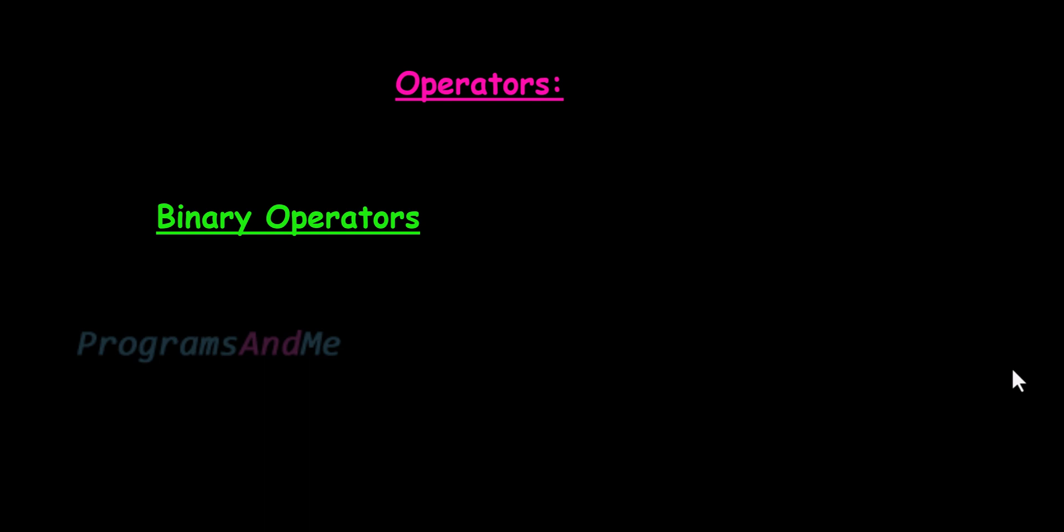OK, so this is about unary operators and binary operators. So that's it for now guys, thank you for watching. Don't forget to subscribe to my channel. I will meet you in next class, till then take care.